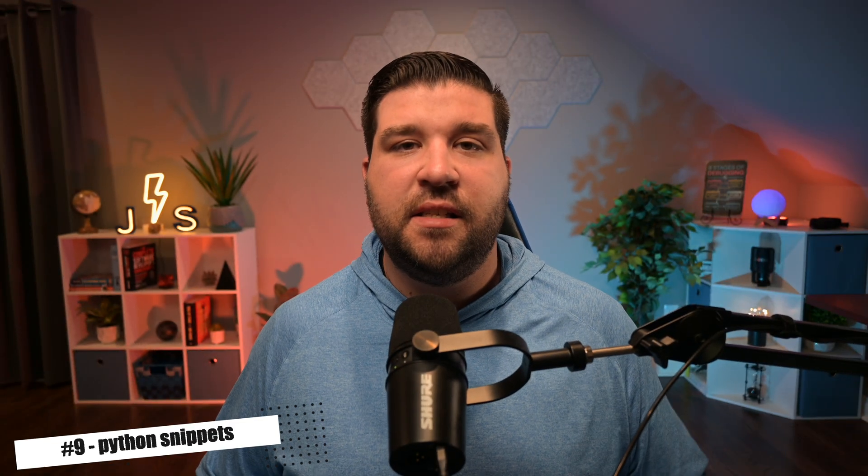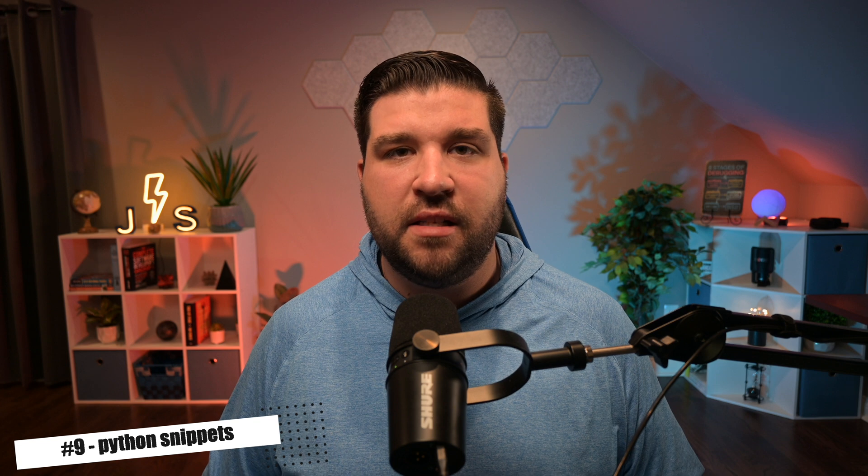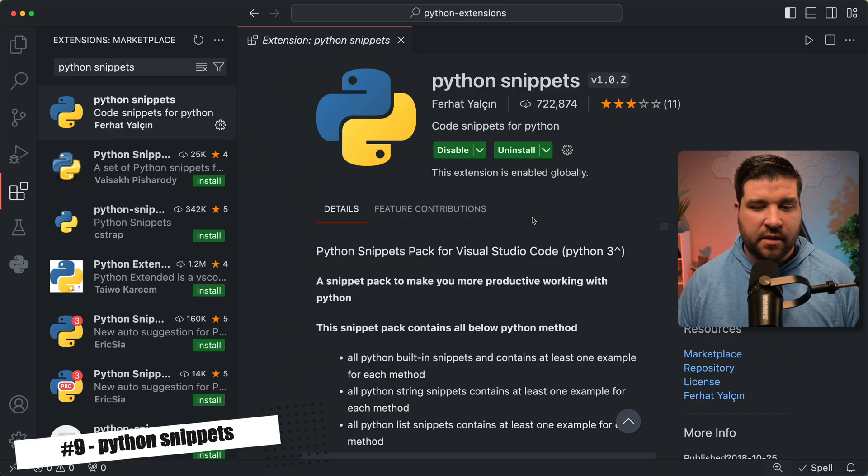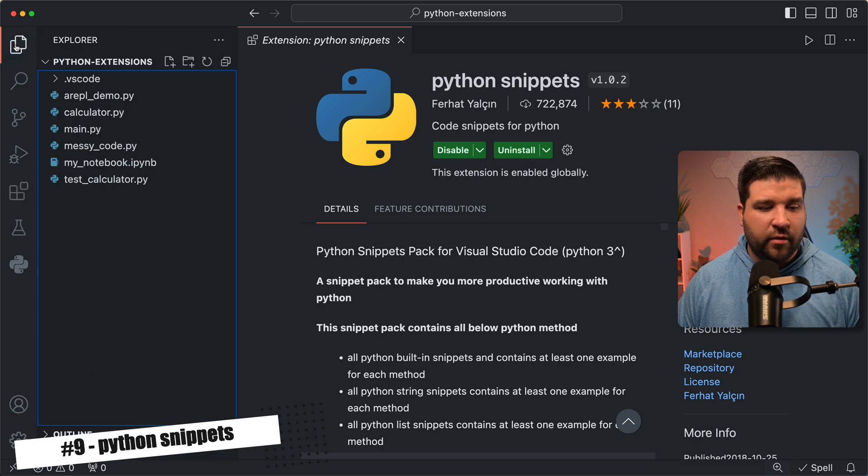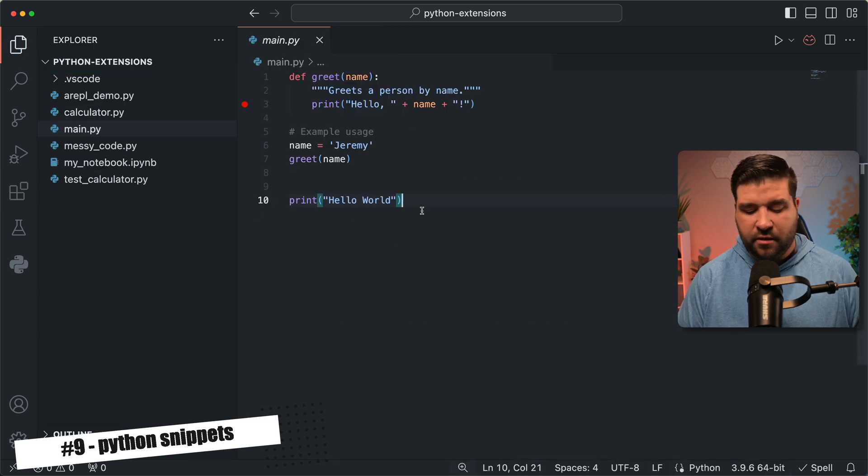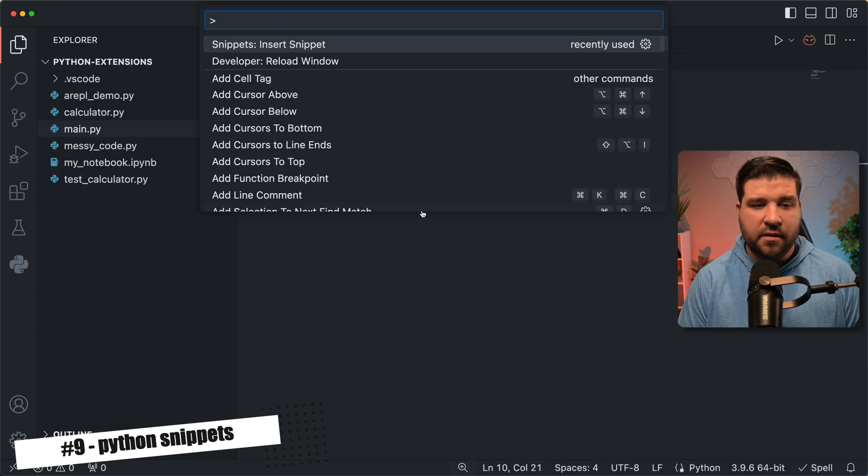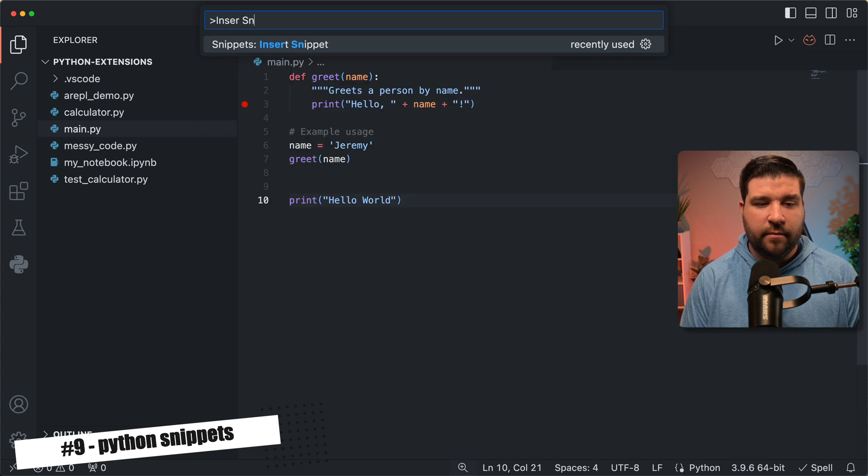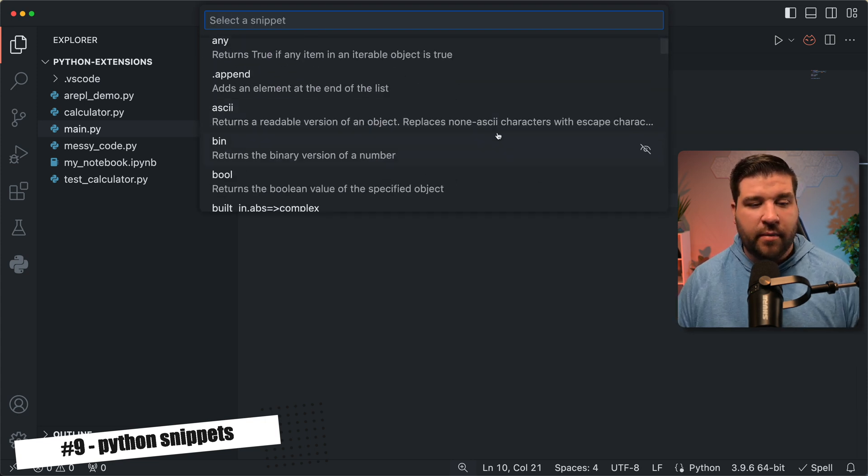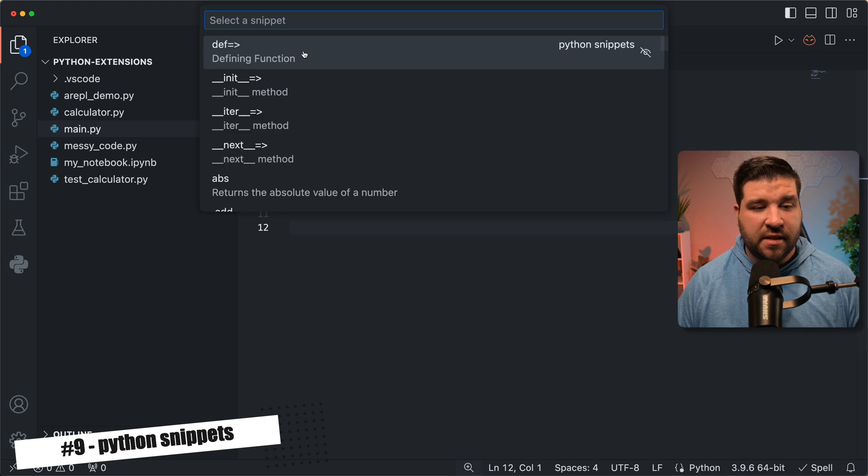Number nine on the list is Python snippets. This extension adds a vast collection of Python snippets directly into VS code. So here we are in VS code, and we can see that I have Python snippets installed. So now if I come over and open up a Python file, I can open the command prompt with command shift P and search for insert snippet. And here we can see a list of all of the snippets that Python snippets adds. So for example, defining a function. If I select that, it adds a function definition to the editor.